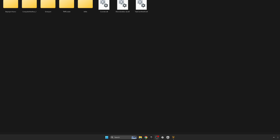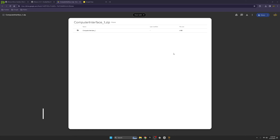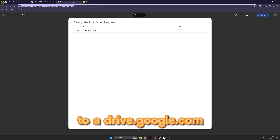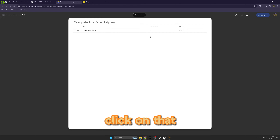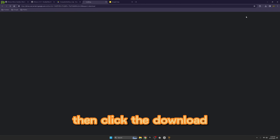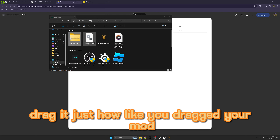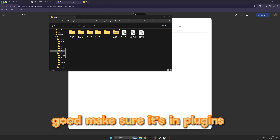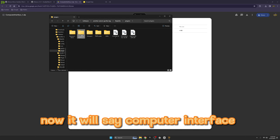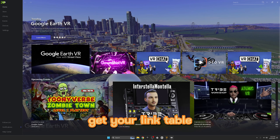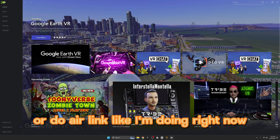You probably also want Computer Interface. Go to the description tab under my video and you'll see a link to a drive.google.com - click on that, then click Download. Once you have it, drag it just like you dragged your mod. Make sure it's in the Plugins folder and extract it. Now it will say Computer Interface.